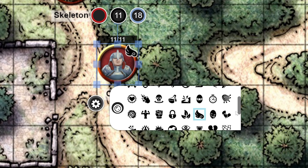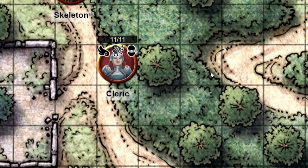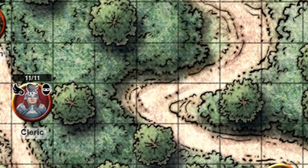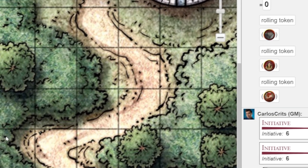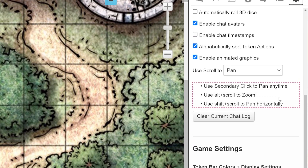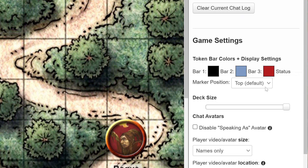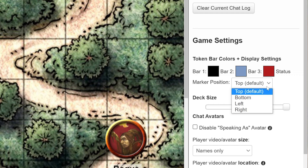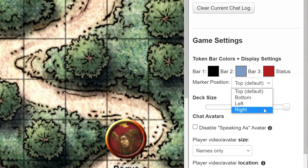You can add as many markers as you'd like to your token. Now, if you want to change where on the token your markers appear, go to your game settings by clicking the gear icon in the top right corner of the screen. Scroll down a little and you'll see Marker Position with a drop-down box next to it. You can choose for the markers to appear at the top, bottom, left, or right of the token.